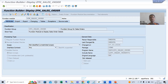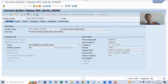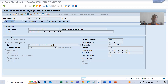We will continue the topic RFC. In the previous video we created an RFC function module so that we can invoke it from an external system. The external system can be an SAP system or a non-SAP system. If you do not choose this radio button, it will never be invoked from an external system.